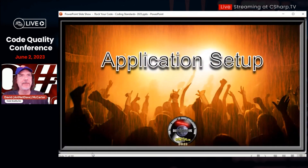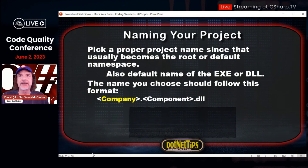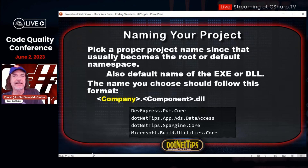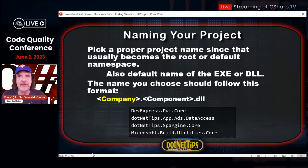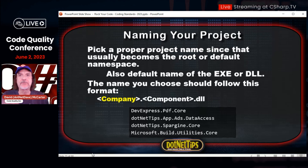Next section — I want to go over a couple of things that are in detail in my coding standards book. One thing I see companies lacking when I join their team is naming your project. Make sure you pick a proper name for your project, because that's going to be the name of your DLL or EXE and also the base namespace. The guideline I use starts with company, then component, and you can keep going like that. For example: dotnet-tips.app.ads.dataaccess and dotnet-tips.spargen.core. You can see the way DevExpress and Microsoft do theirs too. Please try to name yours the same way.